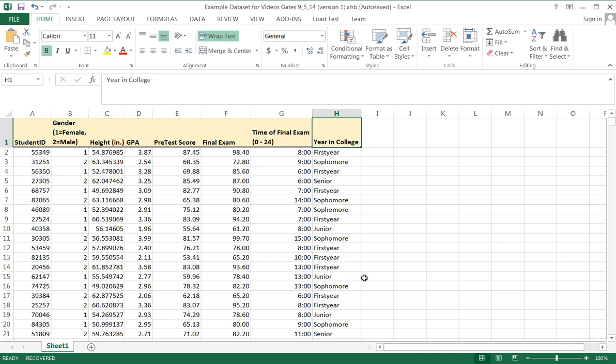Now in order to make a pie chart, we actually first have to ask the question: is the variable that we want to make a pie chart out of appropriate for pie charts? Pie charts specifically are graphs that are good for qualitative data, discrete data, and data that does not have a very large number of possible values.